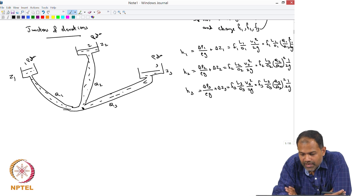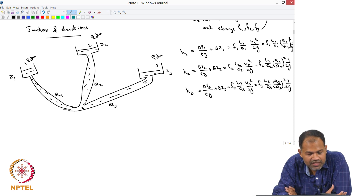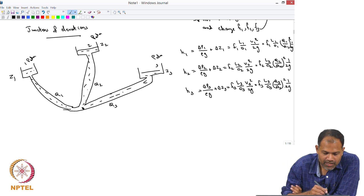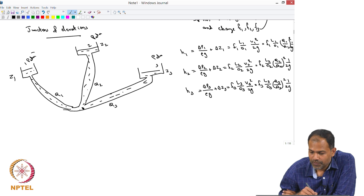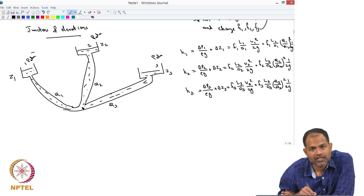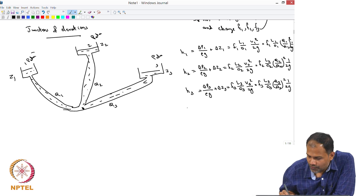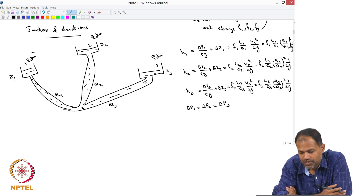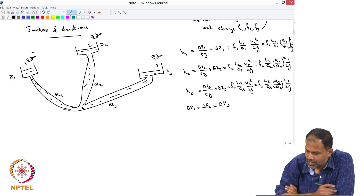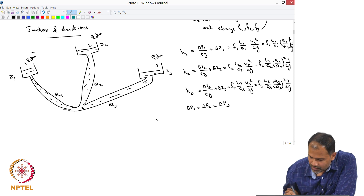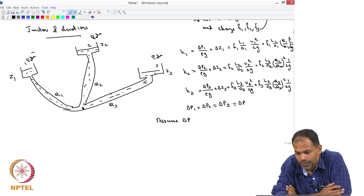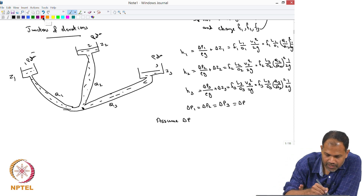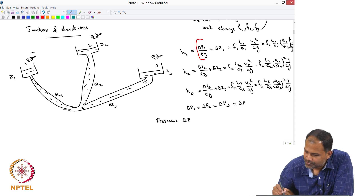Similarly, H3 = delta P3 / (ρg) + delta Z3 = F3 * (L3/D3) * (V3² / 2g) = F3 * (L3/D3) * (Q3/A3)² * (1/2g). But delta P1, delta P2, delta P3 should be the same, because on one side all are exposed to atmosphere and the other side is the same junction where 3 pipes join. So we know delta P1 = delta P2 = delta P3. Therefore, you need an iterative procedure — assume delta P.